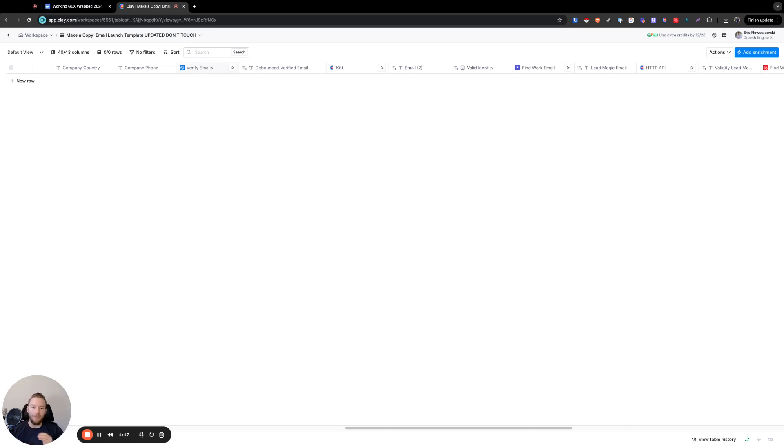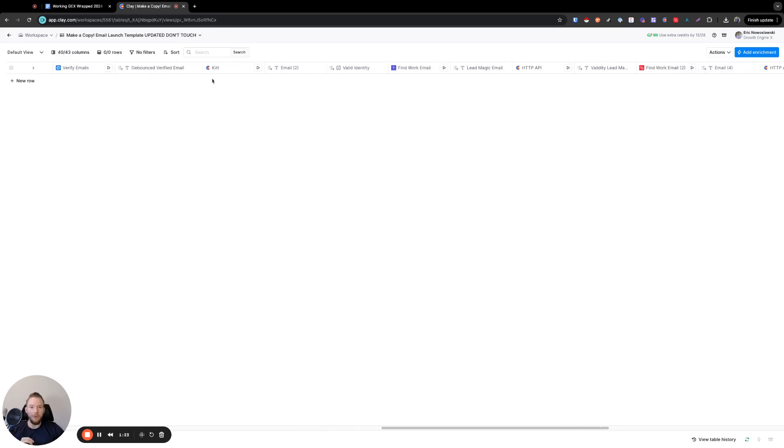Then if you're the kind of person who you don't just want one email provider, you want multiple email providers, then what you would have to do in that case is then you get back everything from Debounce that's valid. Anything that's not valid, you'd have to put through all of these other tools.